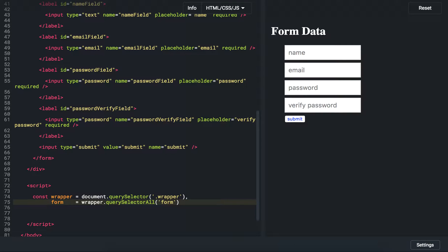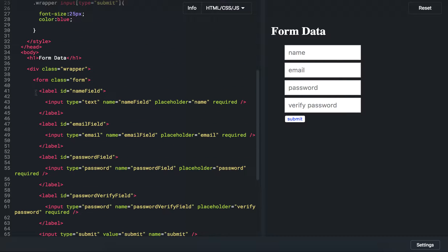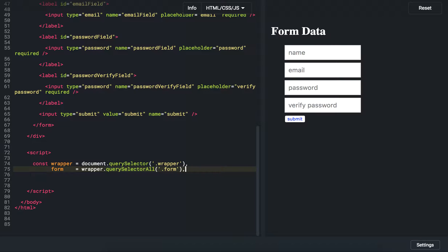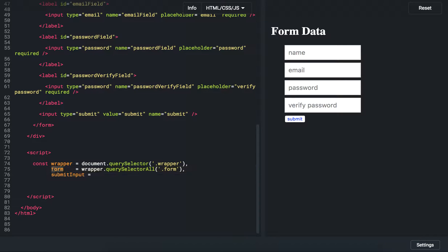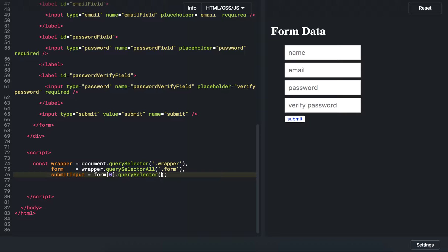The second thing I want to reference is the form itself — that's very important because I'll need it to pass data into the FormData object. We take the wrapper reference and use querySelector to find the form class — remember the form class right here. The last piece is the submit input — using the same selector style as CSS: input with type equal to submit, and index zero since it's an array.